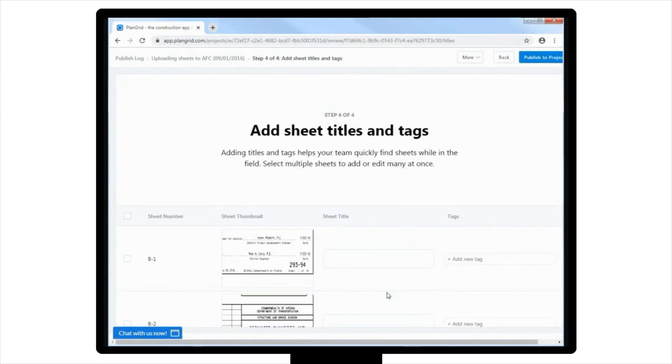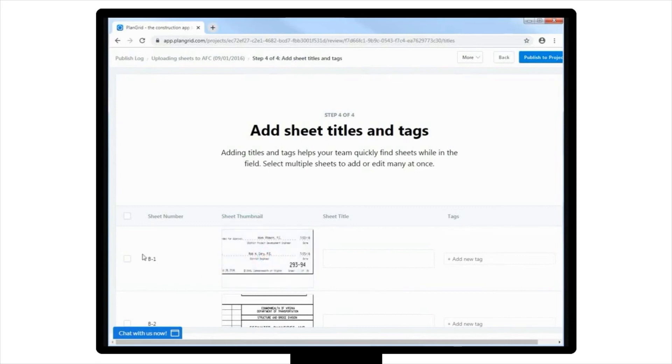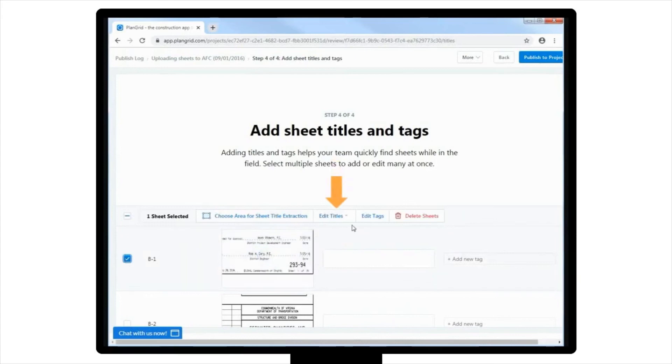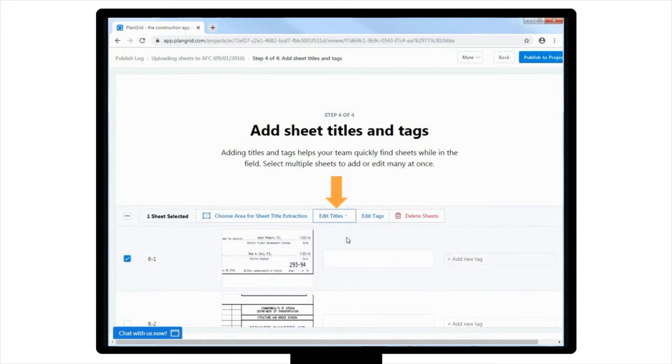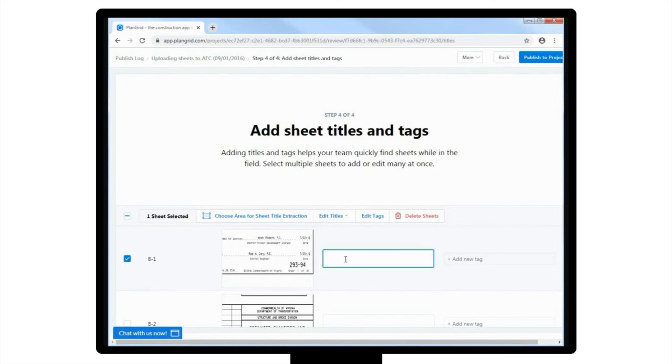The fourth and final step is to add sheet titles and tags to your newly uploaded sheets. To do this, you will first select the sheets with titles that you'd like to edit using the checkboxes located on the left-hand side of the provided list. You will then select to either edit the title, if one is filled in for you, or type in the preferred title for the individual sheets. Please note, you do not usually title the sheets, but this is an option available to you if you'd like to use it.